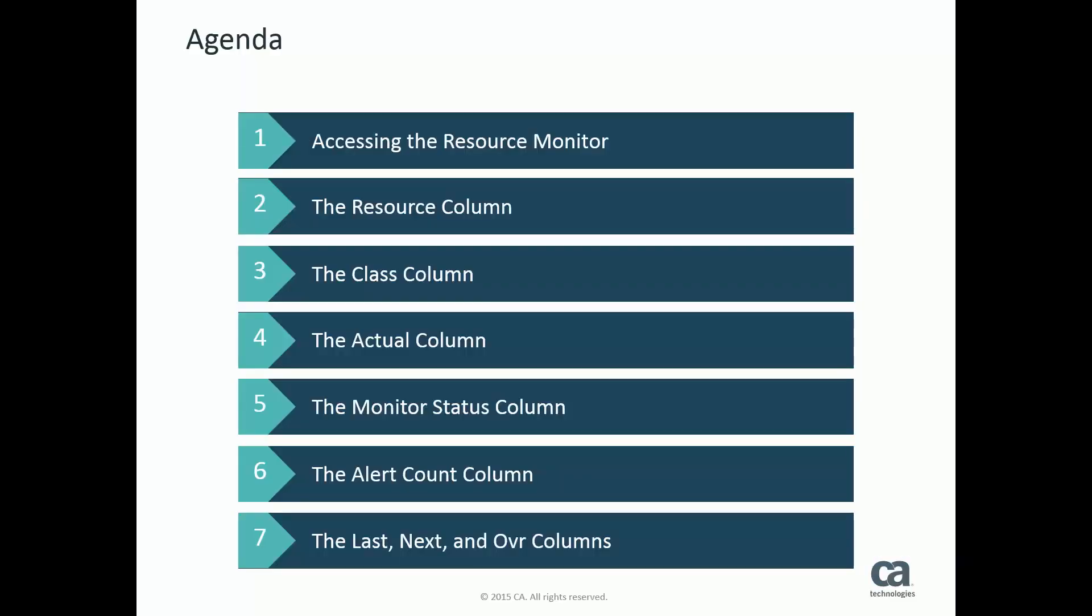For this video, we're going to discuss the status monitor. We will be covering what the different colors and columns mean.